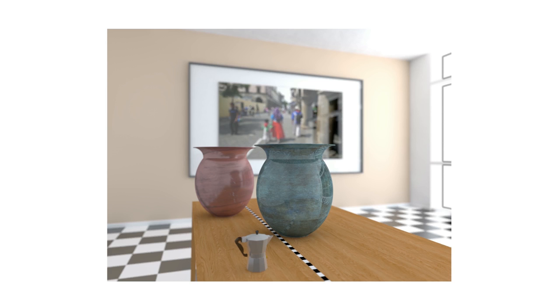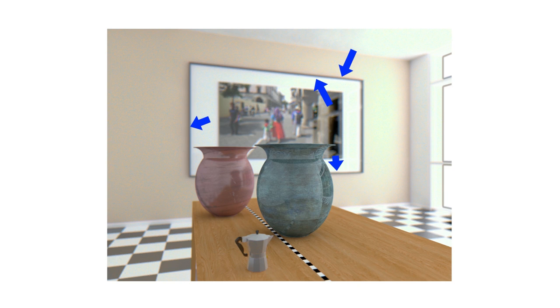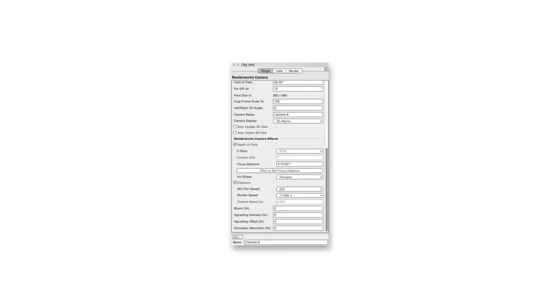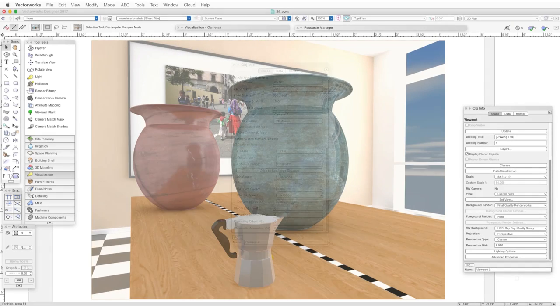Chromatic aberration produces a distortion that can be found in some real-world camera lenses when color fringes can be seen in the boundaries between dark and light parts of the scene, and also in blurred, out-of-focus areas. Again, we control the amount of chromatic aberration by entering the desired percentage, and this effect works best in combination with the depth-of-field camera effect. And when we render in a viewport with a sheet layer set to a very high resolution, such as 400 dpi.